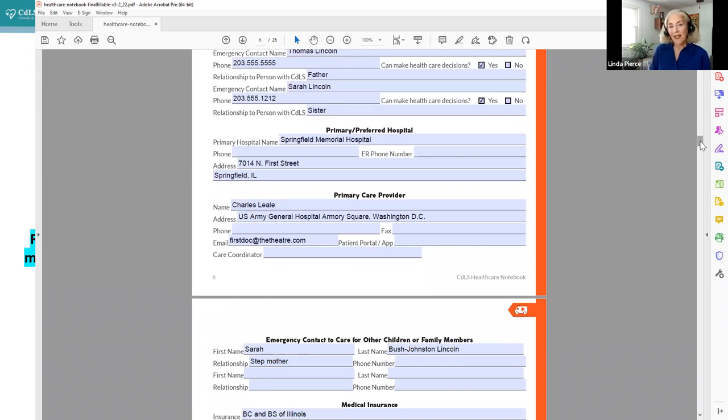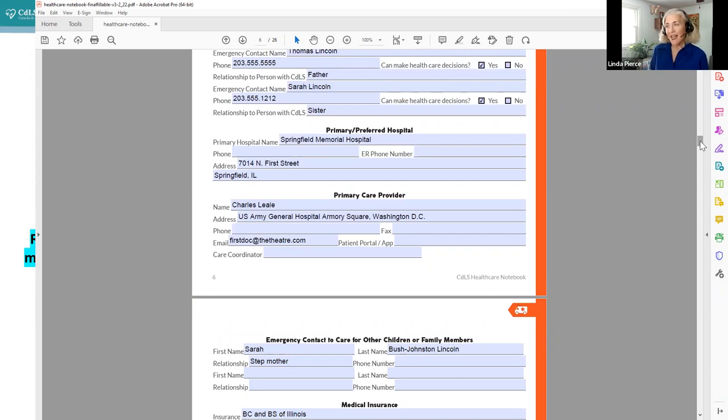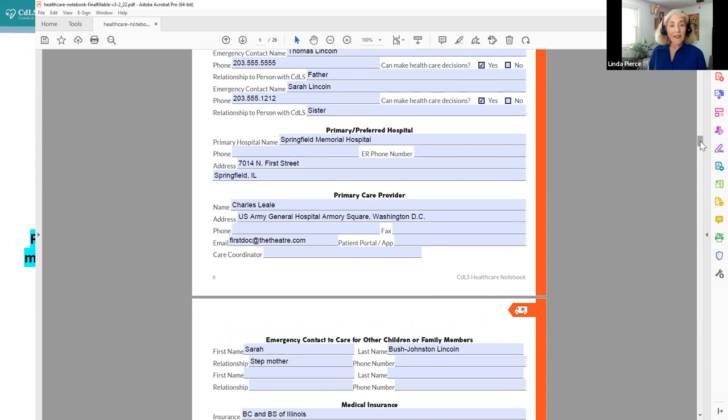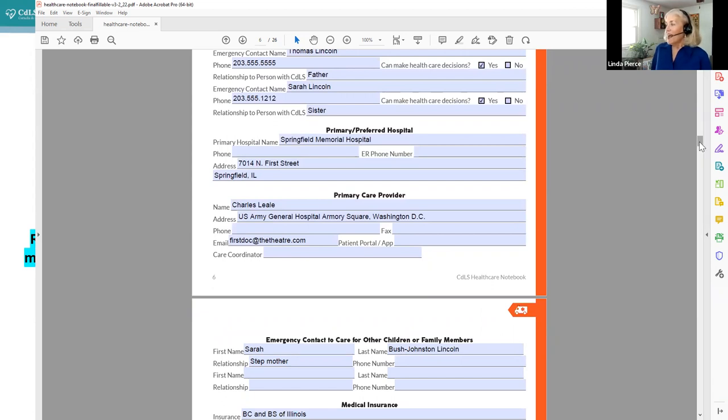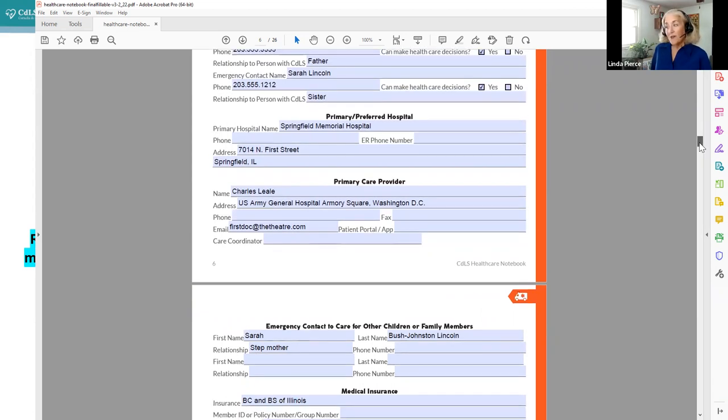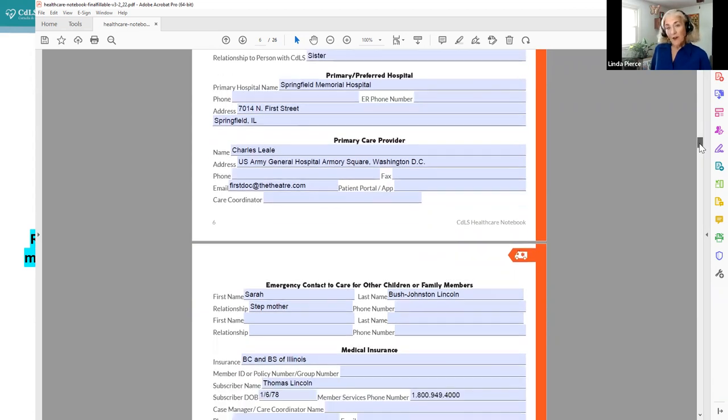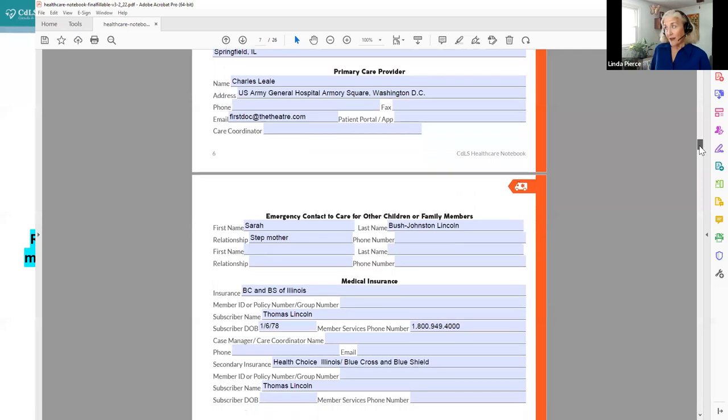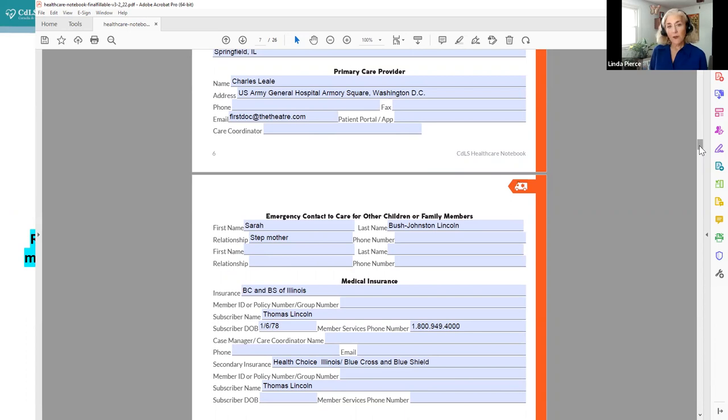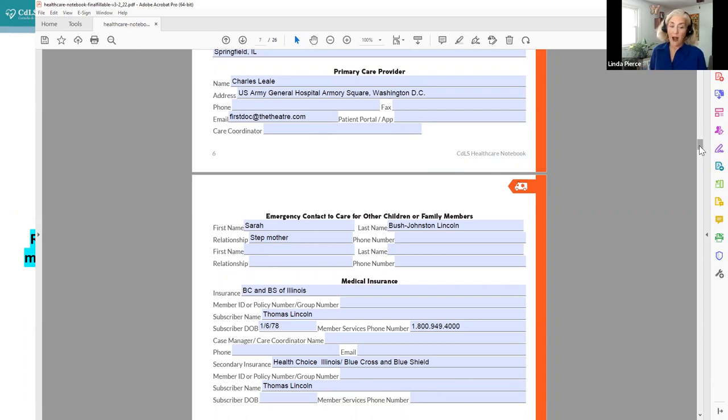Also latex precautions, because that's in the gloves in the hospitals a lot of times. That's a really important thing to make sure that is noted early on. We also have emergency contacts, your preferred hospital, primary care provider, because everyone should have a primary care provider. Abraham Lincoln's primary care provider I put was Charles Leal. And if you see the email, it's first doc at the theater. And that was because he was the first doctor that attended to Abraham Lincoln when he was shot at Ford's theater. So there he is.